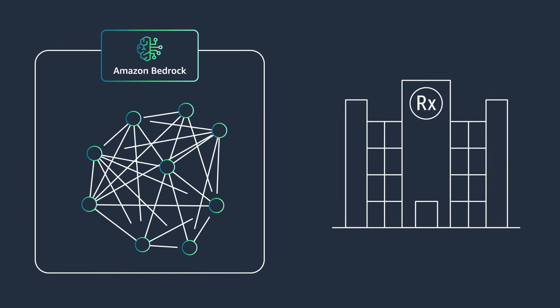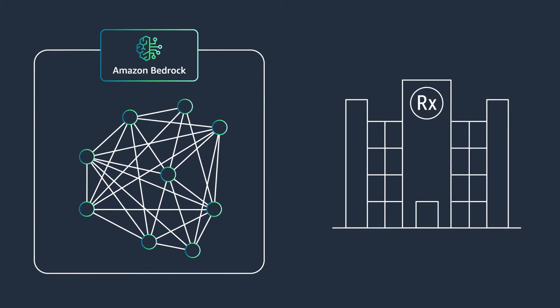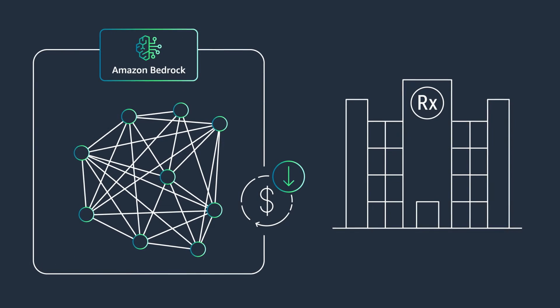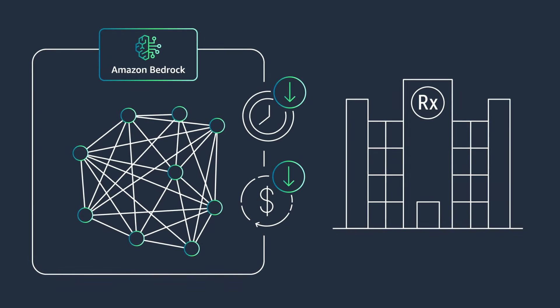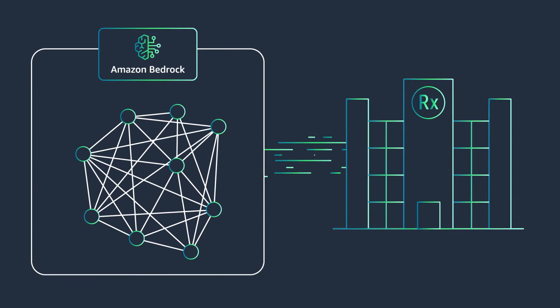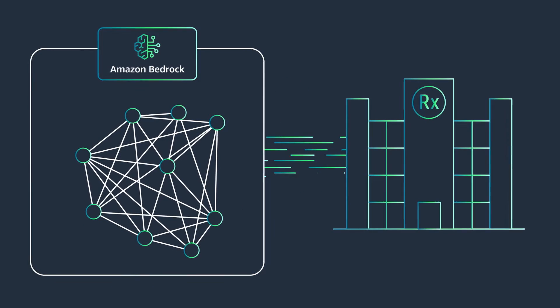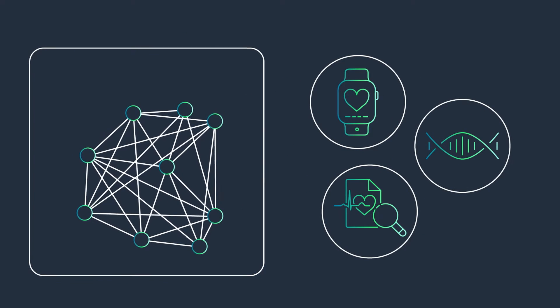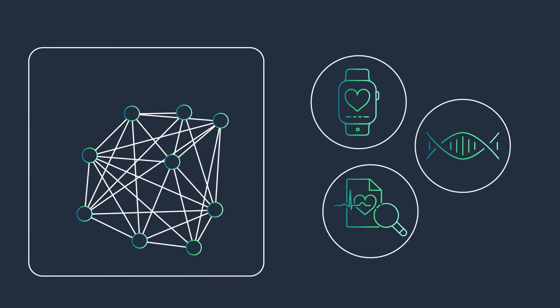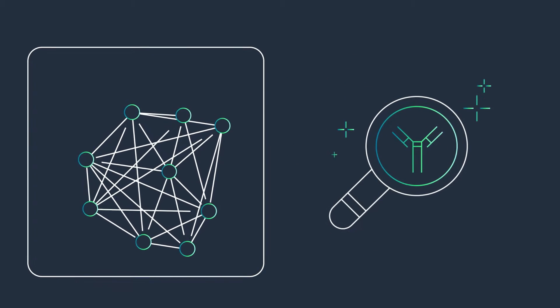What if you could use generative AI to reduce the cost and time to bring a drug to market? Or use real-world data to accelerate your R&D?